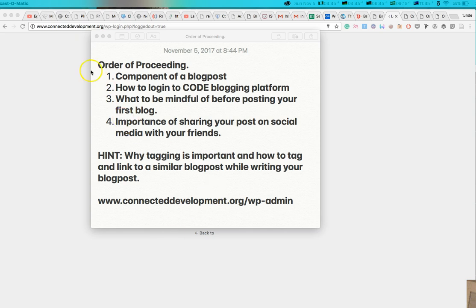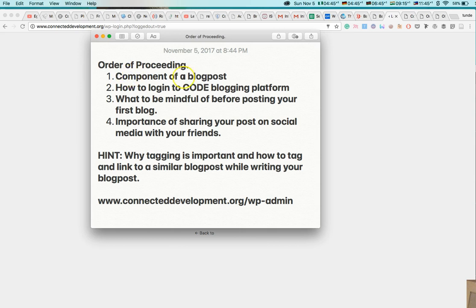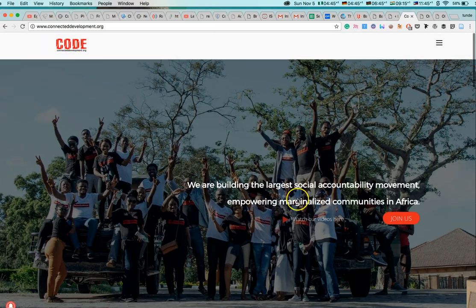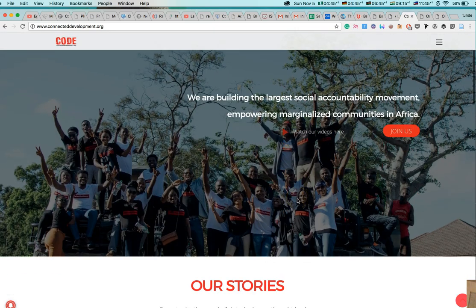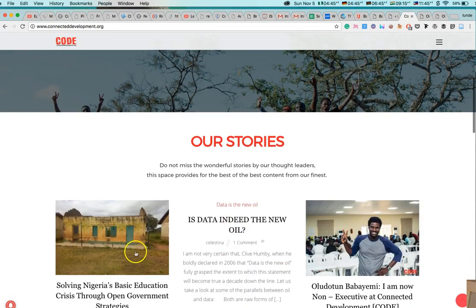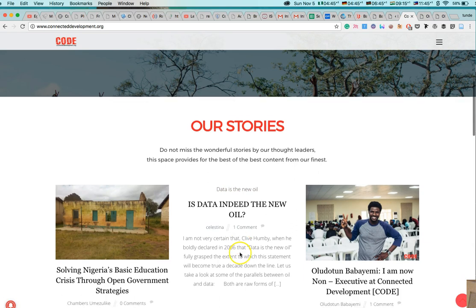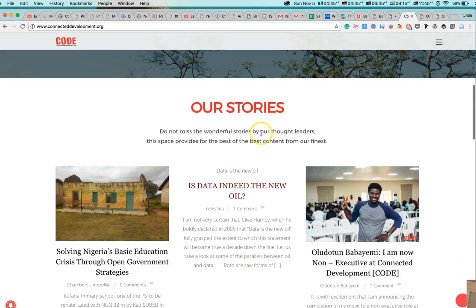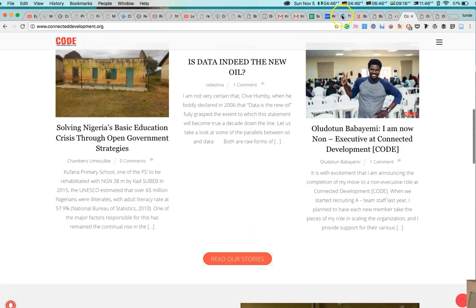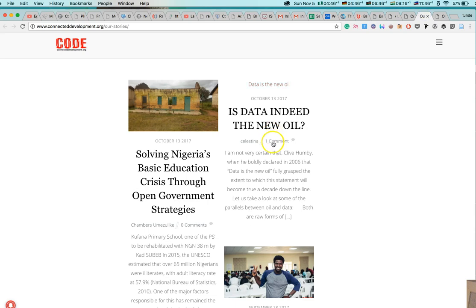So the first thing right there is have components of blog posts. So I will go to Connected Development blog post story right now. So you can see we have our stories right here and these are our stories. So if I should click on read our stories right here, I should be directed to a page like this.